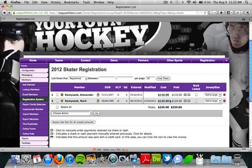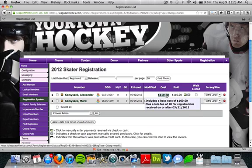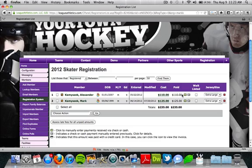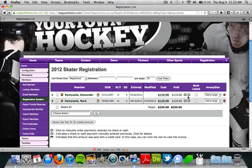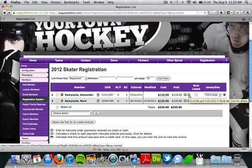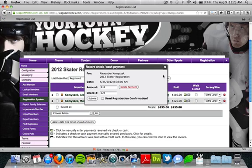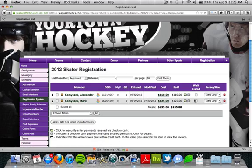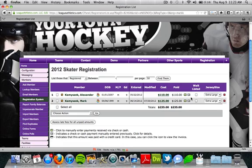Going back, we have the total cost for the program, and if we mouse over that it's going to show us what that cost includes and how much they've paid. We can also add check and cash payments from here using the green icon. If we've recorded a check or cash payment, we'll see a little check icon that shows the details for that payment. If they paid by credit card, a credit card icon lets you view the invoice details. If you need to add them to the waitlist, use that button, save the edited fields, and click go.